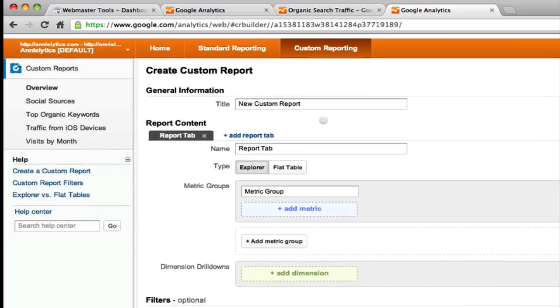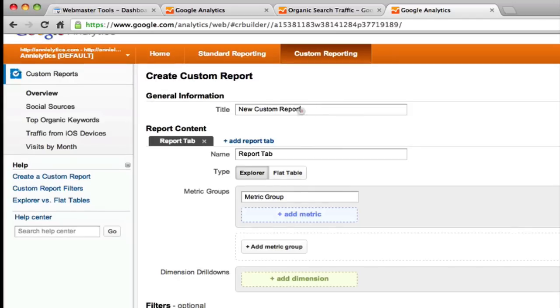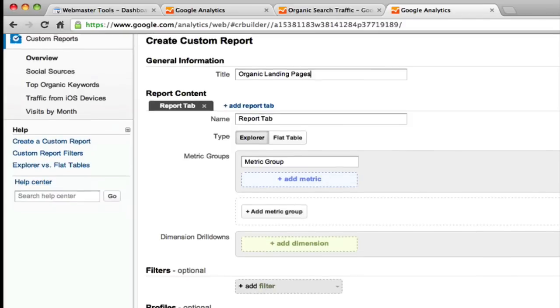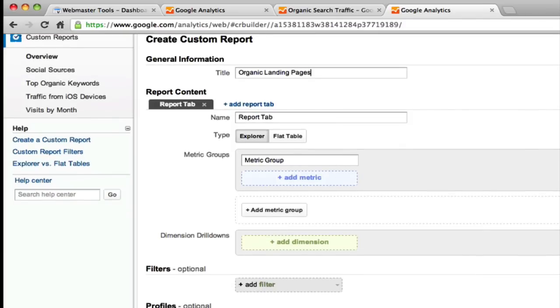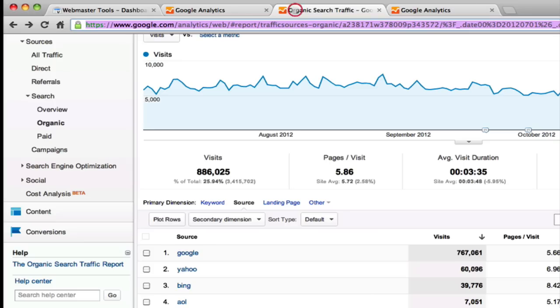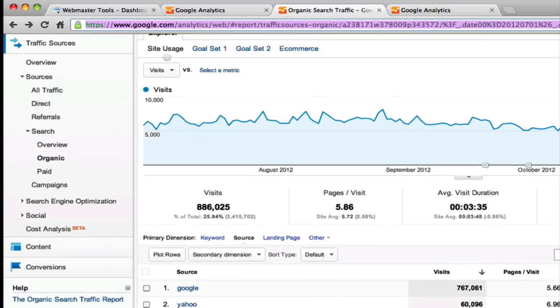Once you're in this create custom report screen, first thing you're going to want to do is give your report an intuitive name. So I'm going to call mine organic landing pages. I don't do anything with the report tab. You can create multiple report tabs and this is how those would look.